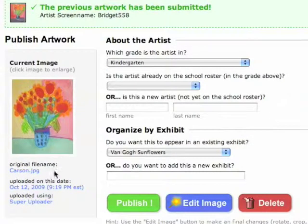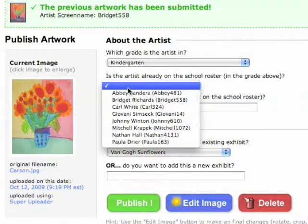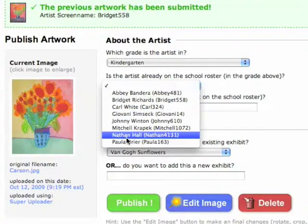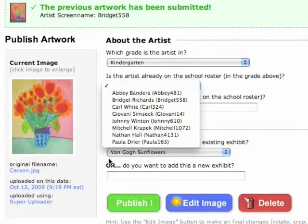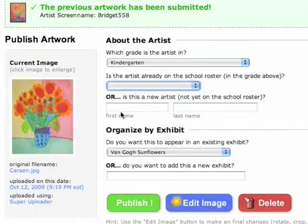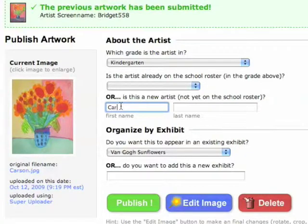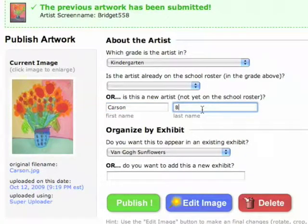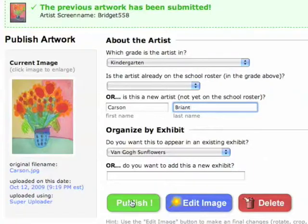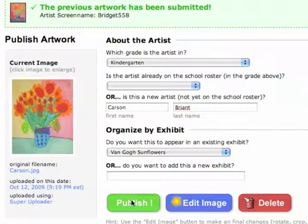The same thing I did here with Carson — I named his file ahead of time — but he's not appearing on my list. Maybe he's a new student. So in this case I go and write in Carson and put in his last name. The last name will never appear on the web; it's only there so that you can organize your students.